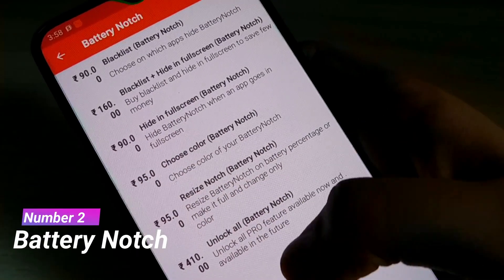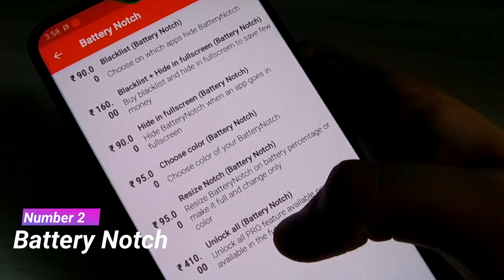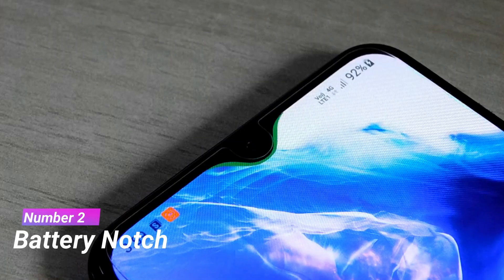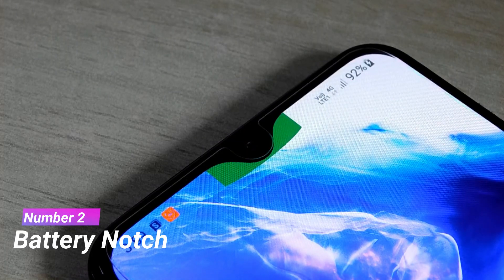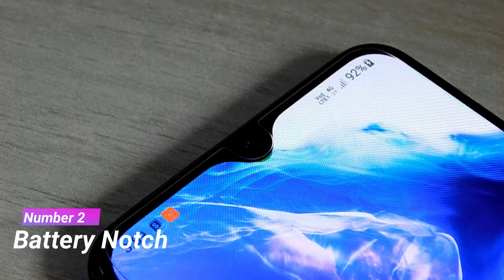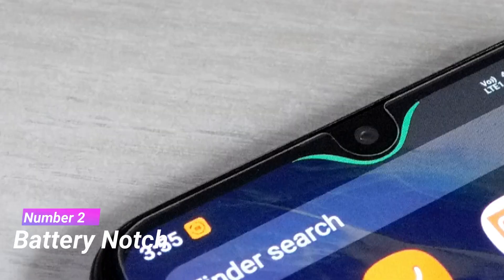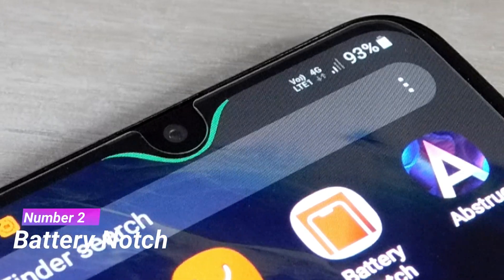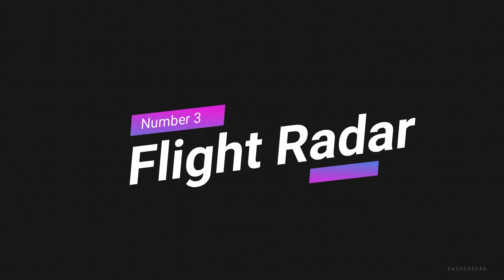If you get the pro version, you can enjoy all these benefits. There is also an animation while charging your phone, though not everyone will like it. I really like this app and I will recommend it to you.